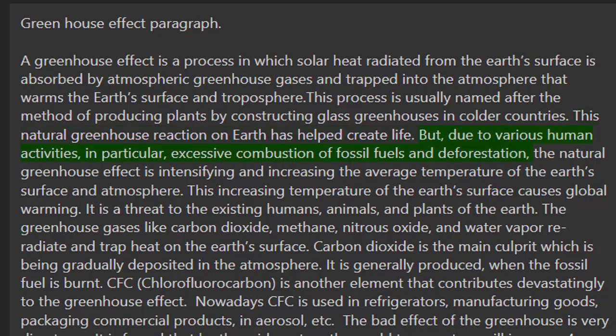But due to various human activities, in particular excessive combustion of fossil fuels and deforestation, the natural greenhouse effect is intensifying and increasing the average temperature of the Earth's surface and atmosphere. This increasing temperature of the Earth's surface causes global warming.